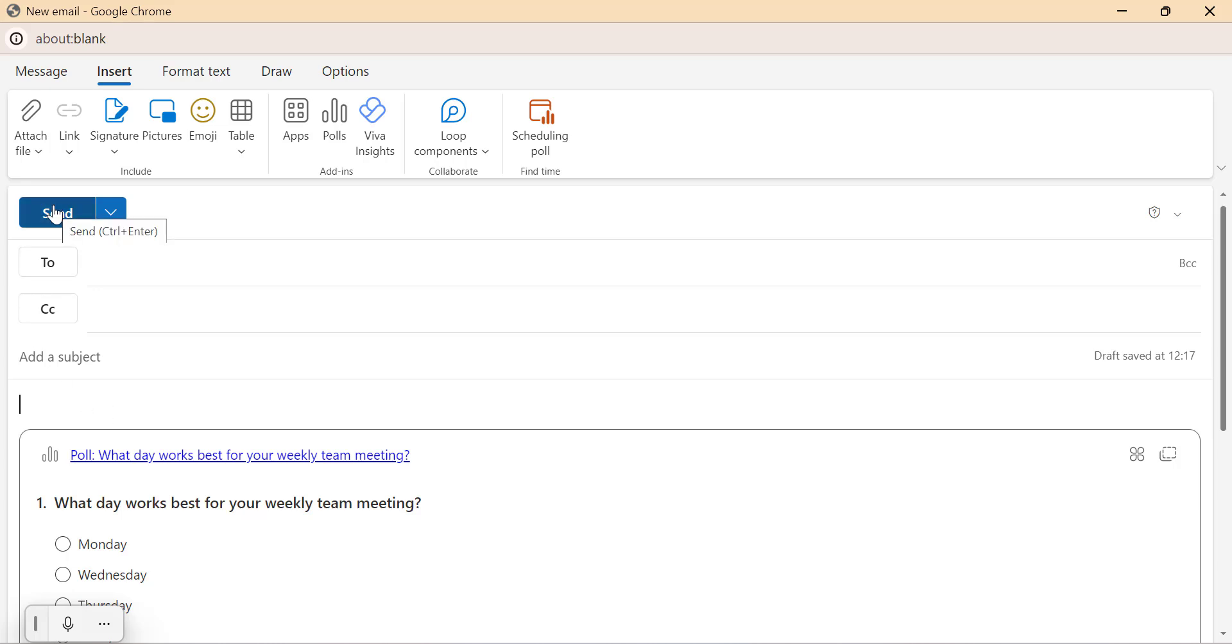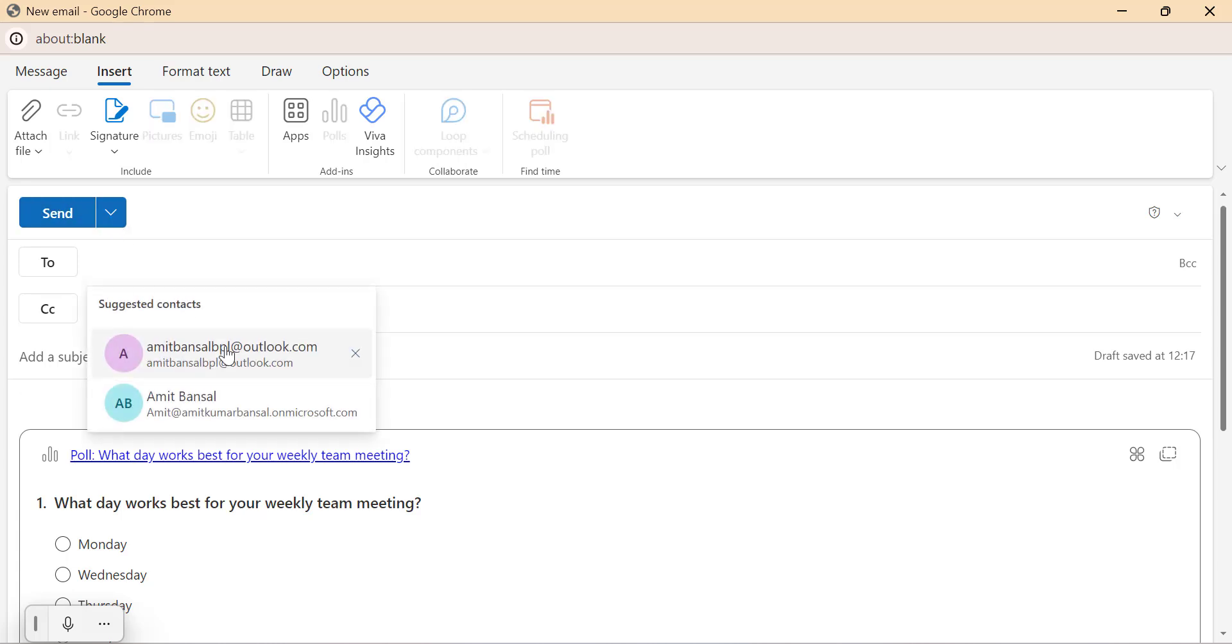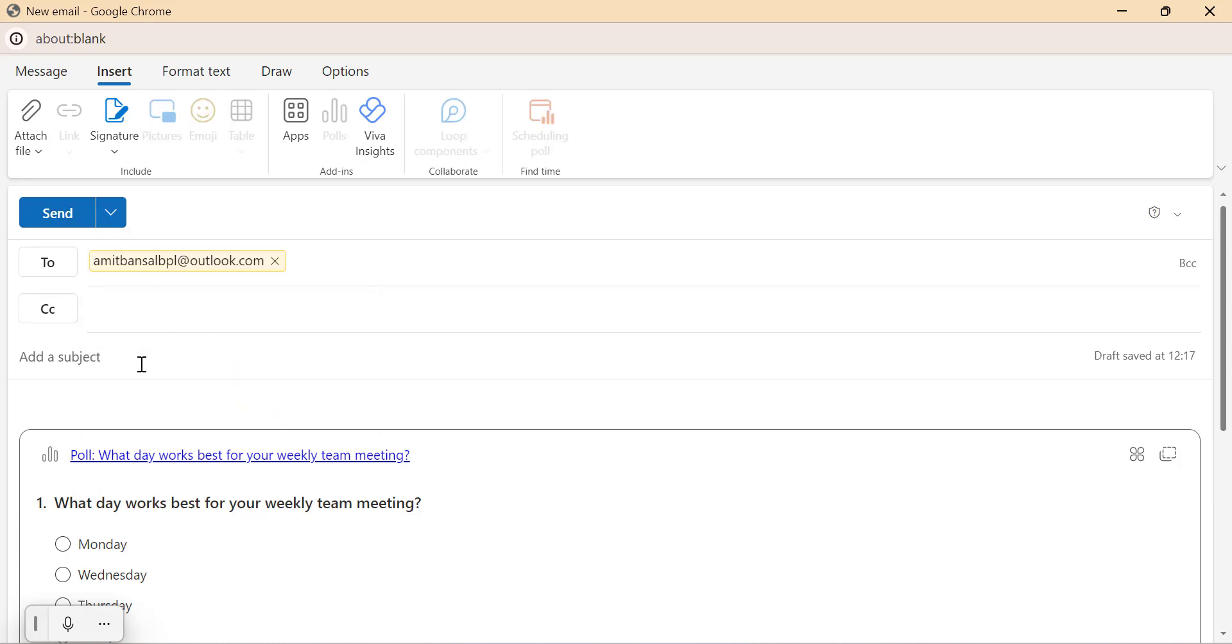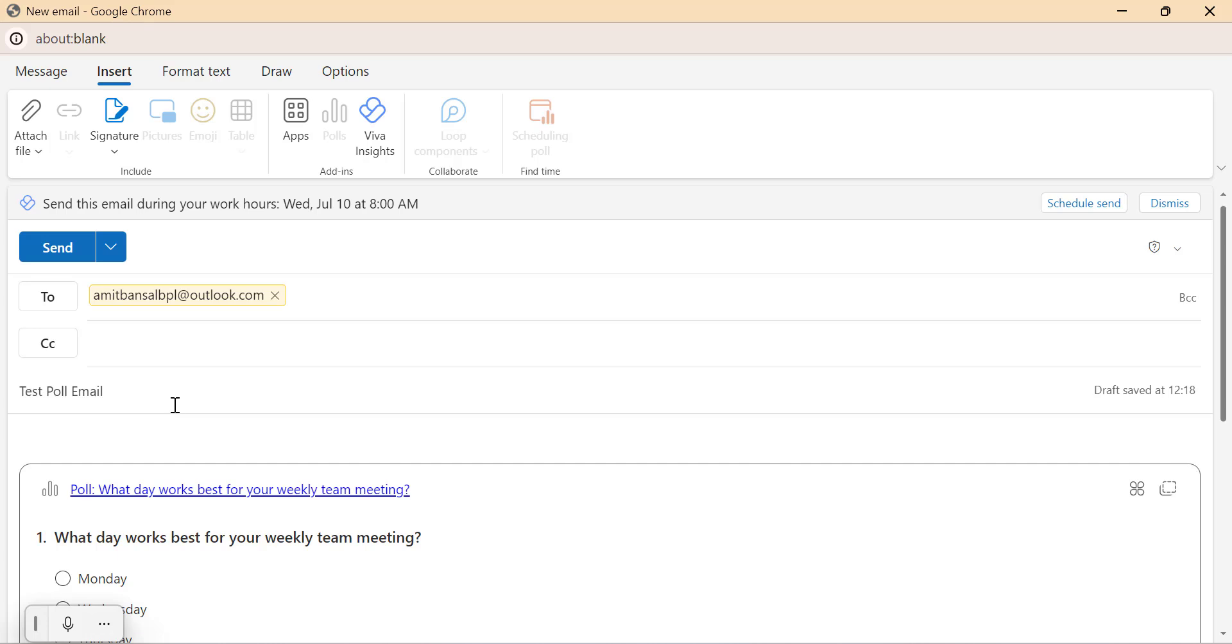I will now send this email to myself. So I enter my own email address here and show you how the poll appears to the recipient and how you can check the results after submission.